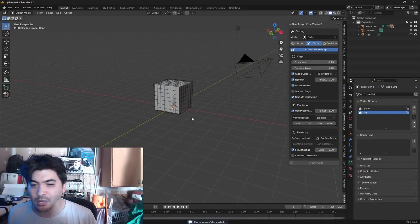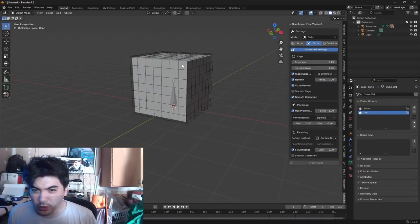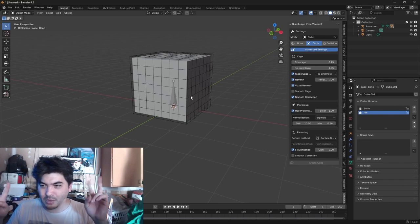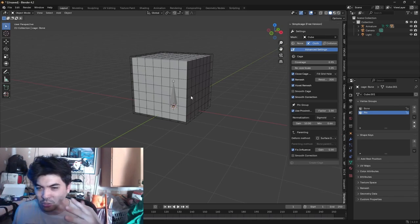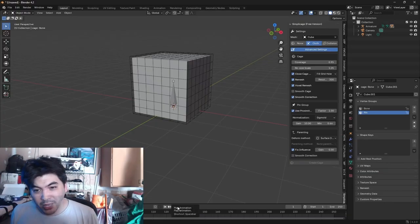Okay, never mind. It created one successfully. So we now have a deform cage around our cube. And if I hit play.